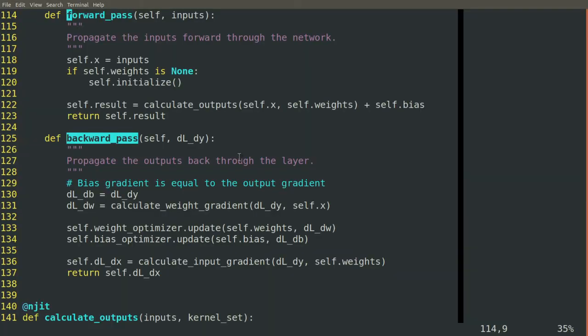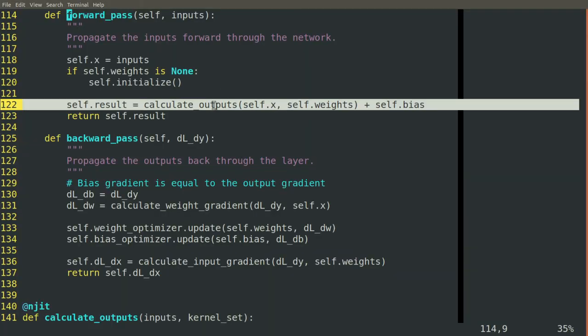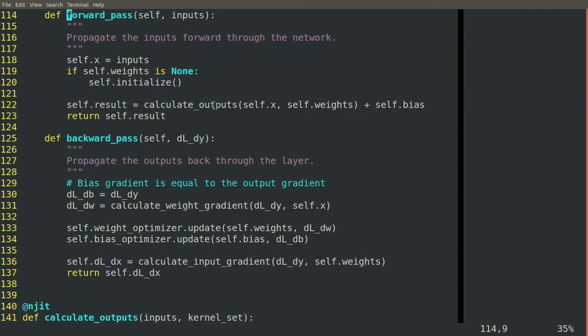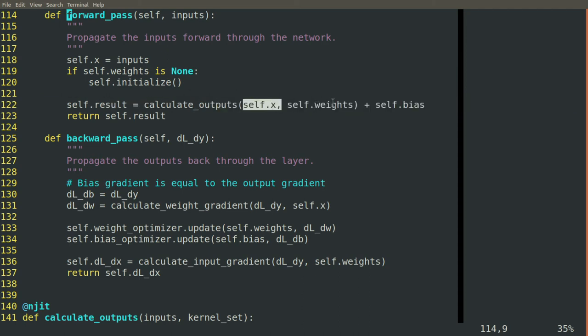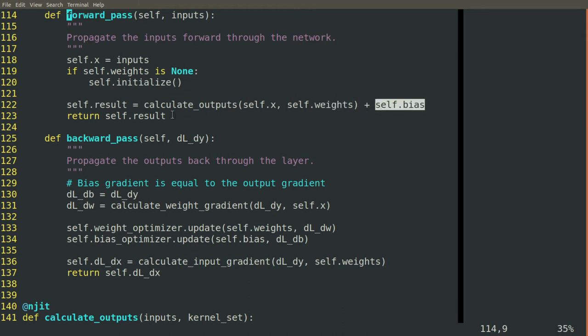So with the forward pass, we cheat and we say, we have this magic function, calculate outputs. We pass it our inputs, we pass it our weights, we get the outputs, we add in the bias, and that gives us the result.